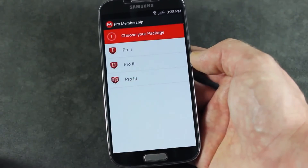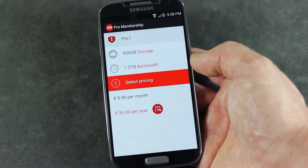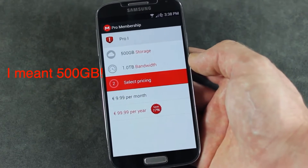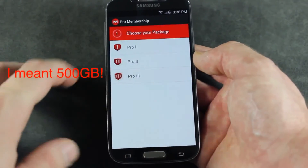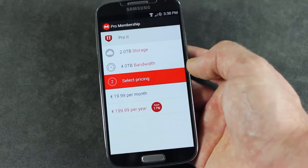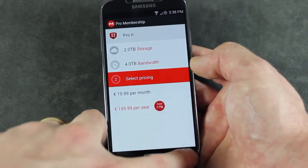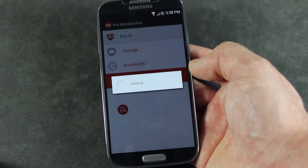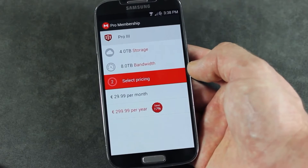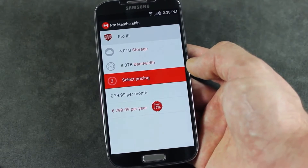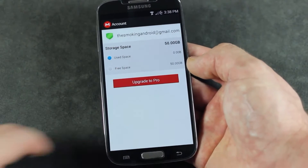Let's go ahead and take a look at what we get when we upgrade to Pro. You've got three different options. Pro 1 gives you a massive 50 gigs of storage and 1 terabyte of bandwidth with different pricing options. Pro 2 gives you even more at 2 terabytes of storage with 4 terabytes of bandwidth. And the last and biggest one is 4 terabytes of storage with 8 terabytes of bandwidth — that is absolutely incredible. Great application.